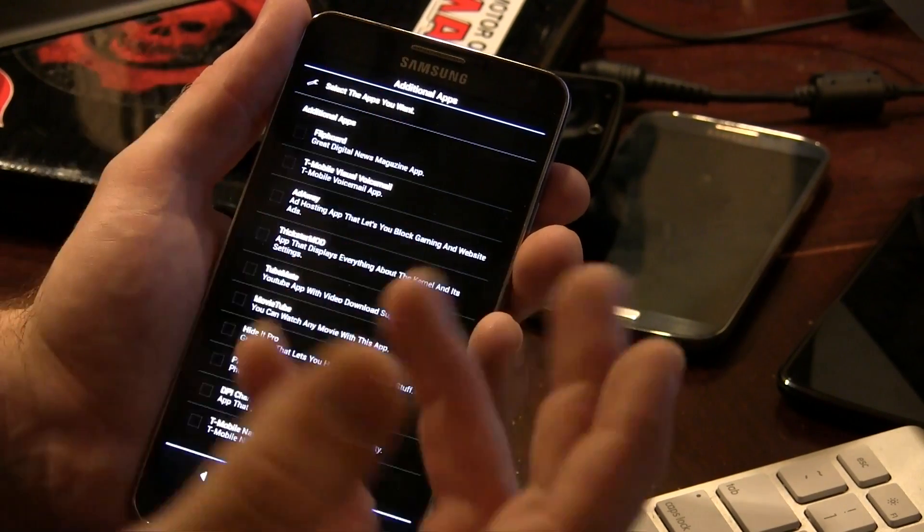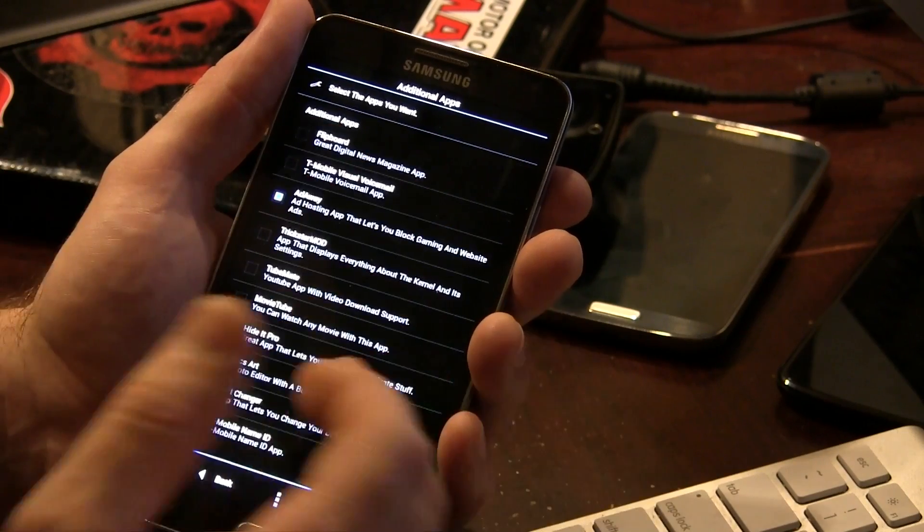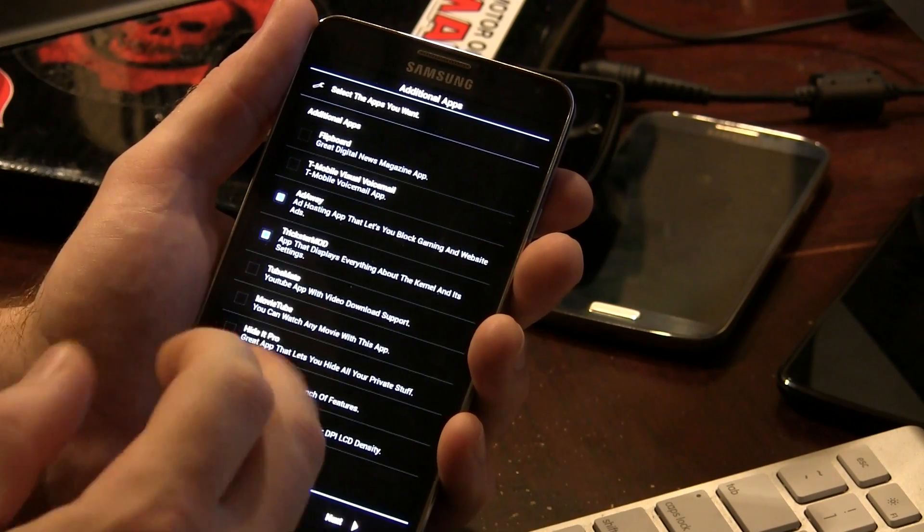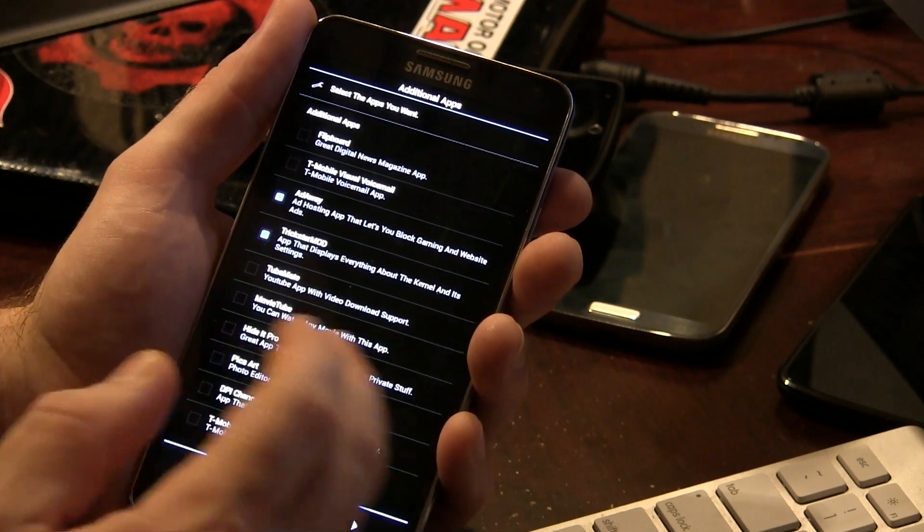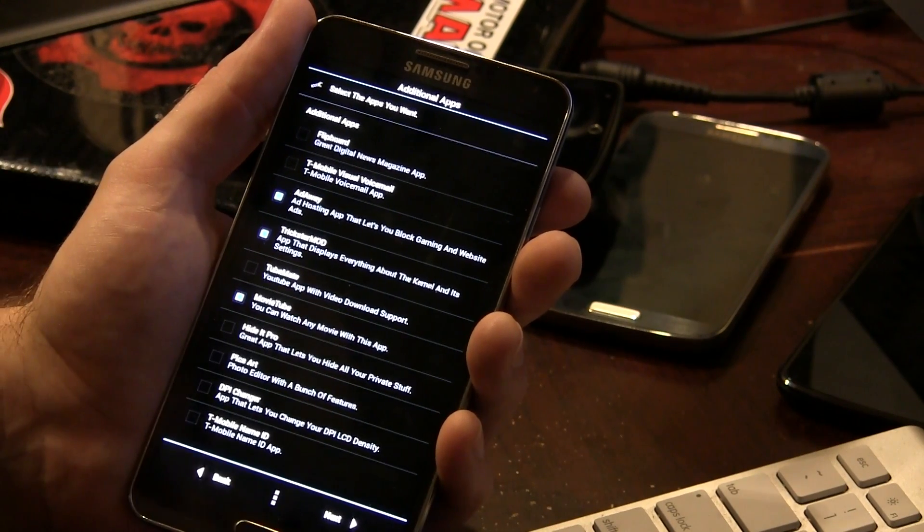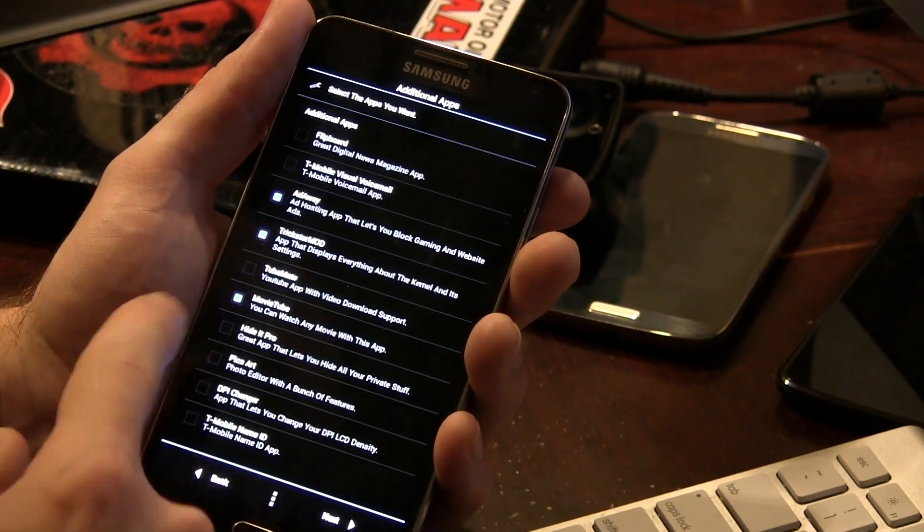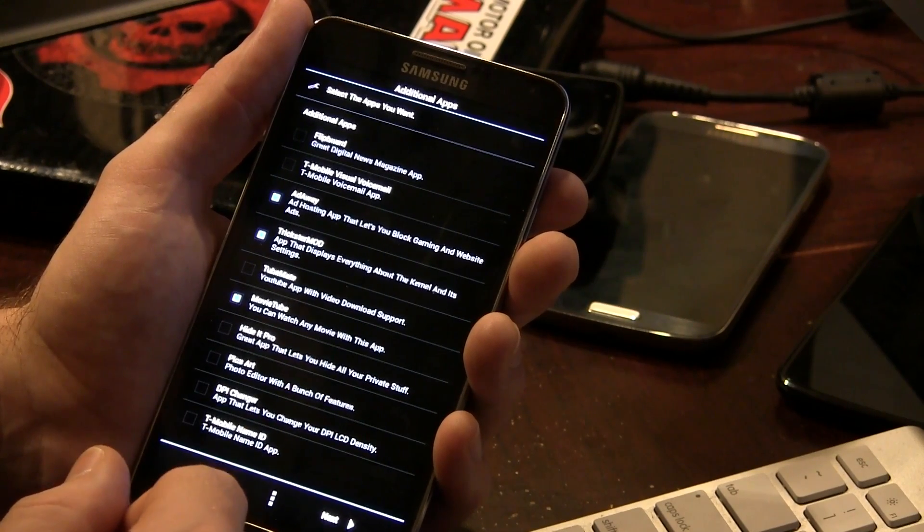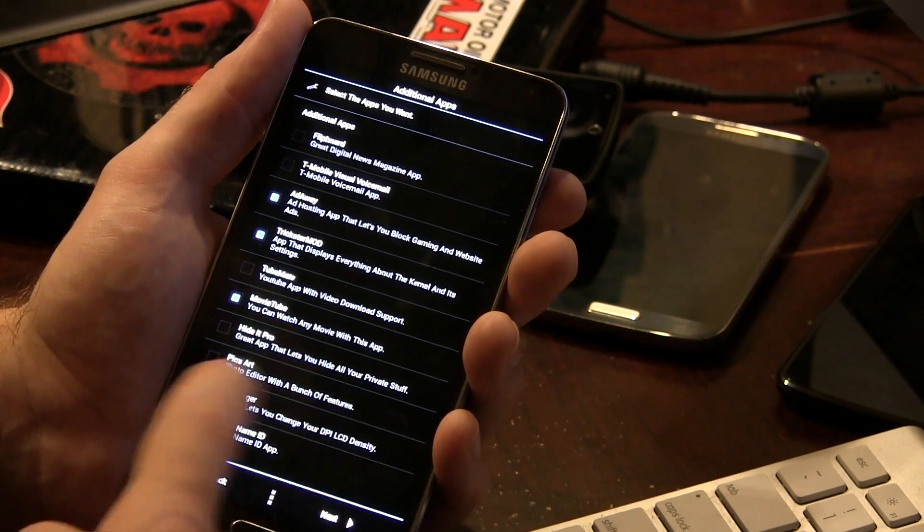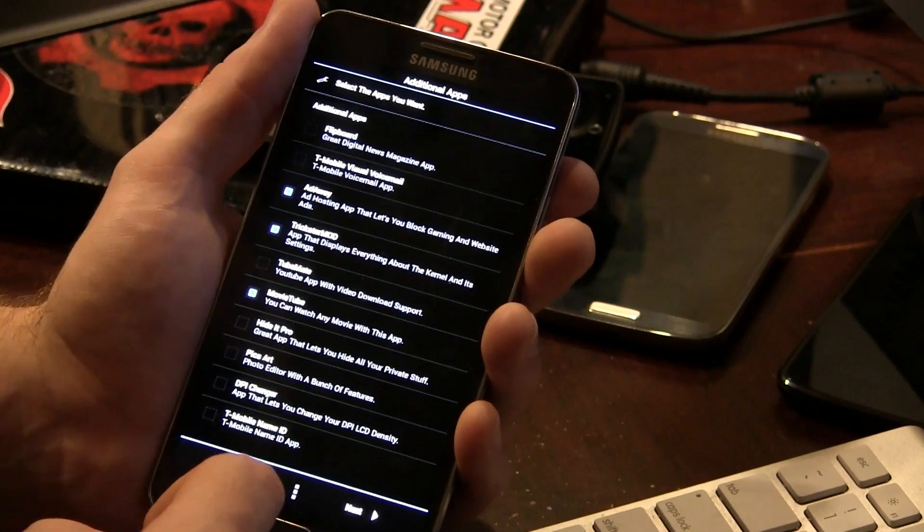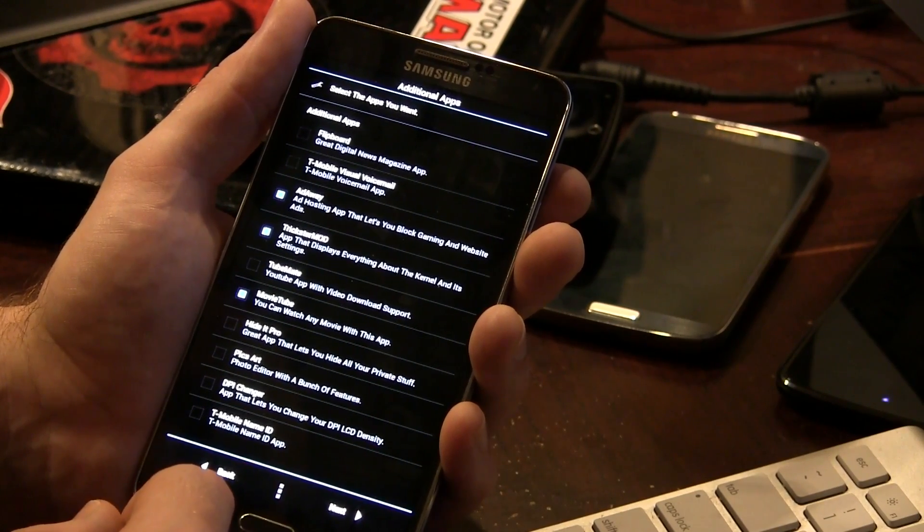And here we've got some additional apps, Flipboard, T-Mobile, Visual Voicemail, Attaway, Trickster Mod, which I showed before. Tube Mate, so you can download YouTube videos not interested in that. Movie Tube, that is one that I was kind of interested because it's got all those different movies available. Hide It Pro, great app that lets you hide your private stuff. PixArt, which is a photo editor, DPI changer, so if you guys want to change the DPI of things, you can do that. And of course, T-Mobile Name ID.